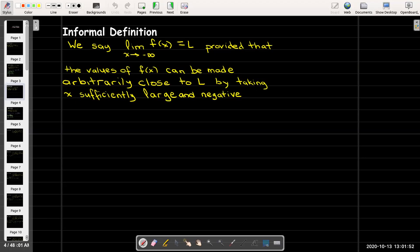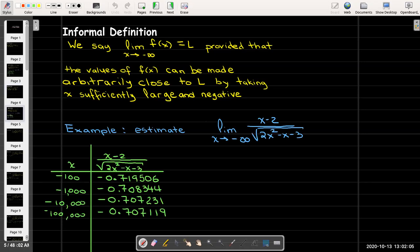We may also have a limit as x approaches negative infinity of f of x — the only difference is that x is getting large in the negative direction. To estimate the limit as x approaches negative infinity of x minus 2 over radical 2x squared minus x minus 3, we put large negative values of x into the expression. It does seem to be getting more and more consistent around negative 0.707. We will revisit this example at the end of this video.